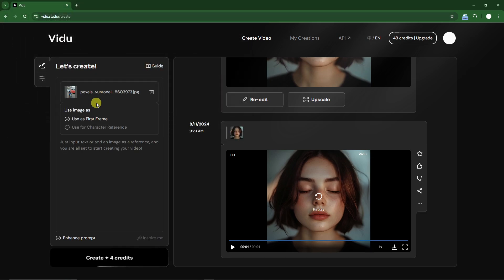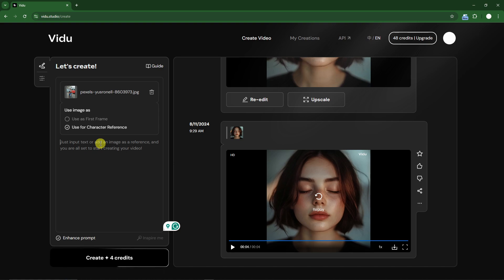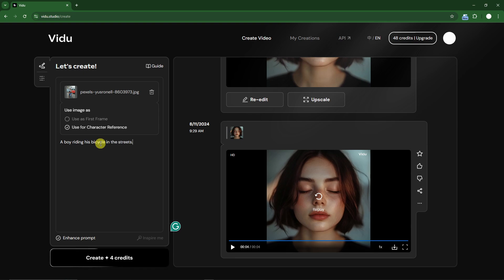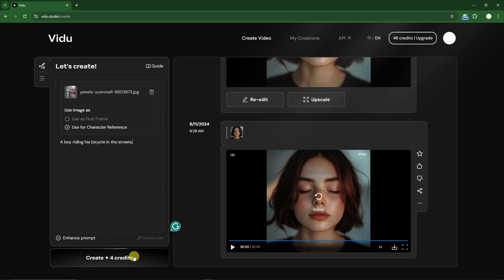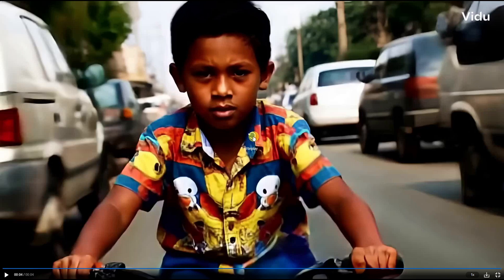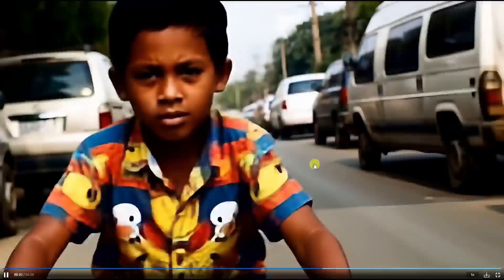Let's try one more sample — a boy riding his bicycle in the street. For this we're going to use Character Reference. Since we're utilizing character reference, let's add a prompt. As best practice, your prompt should really reference your photo. I'm going to type: 'A boy riding his bicycle in the streets.' This really complements the photo to help achieve the quality you're looking for.